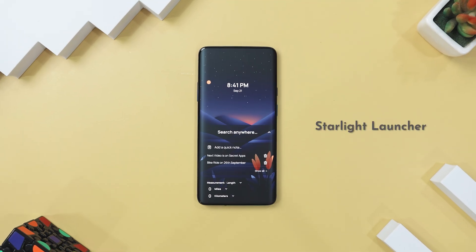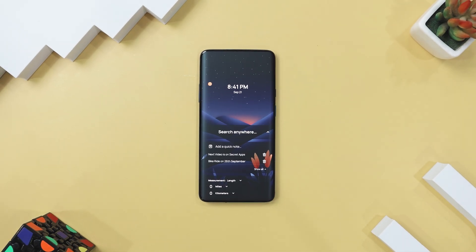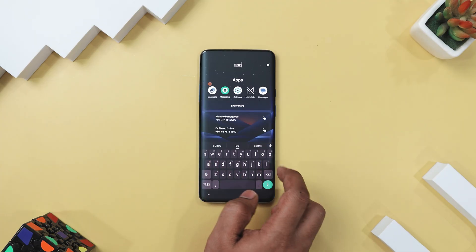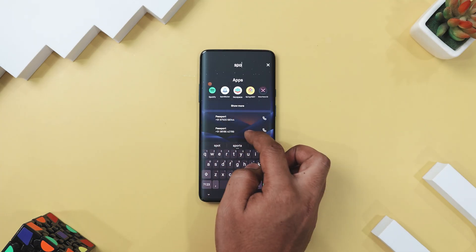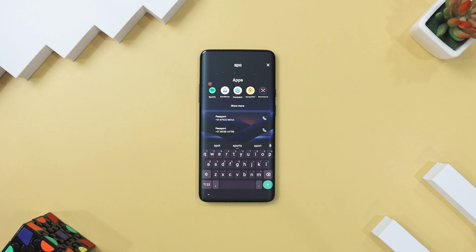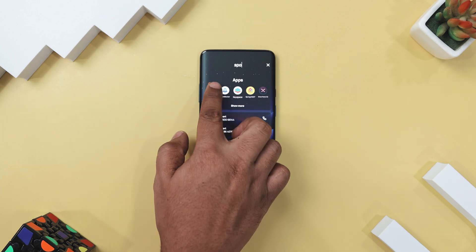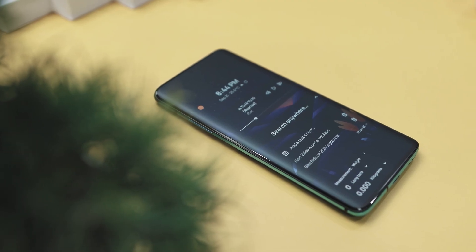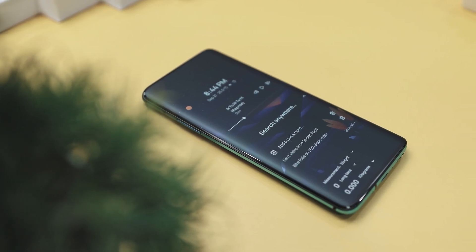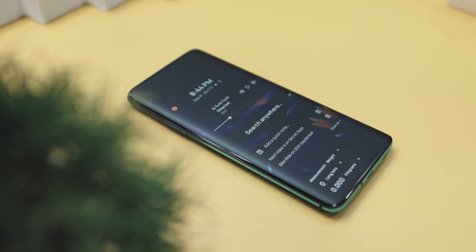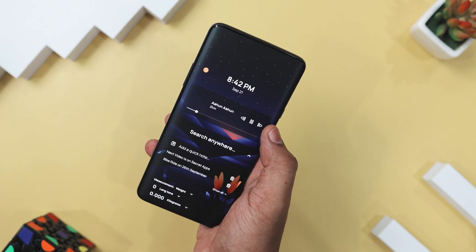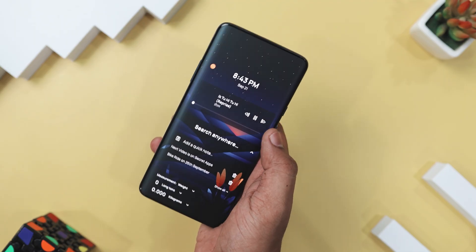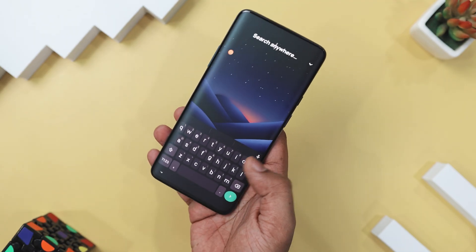Kicking off the list with Starlight Launcher, which redefines the way you interact with your Android home screen. This open source app ditches the clutter icons and gives you a sleek search-driven experience. Imagine having everything you need — apps, contacts, even math calculations — just a tap away. The launcher's minimalistic design doesn't just look good; it boosts your productivity by letting you search and control things directly from the home screen. You can play or pause music, convert units, jot down notes, and more with built-in widgets, all without ever leaving your main screen.